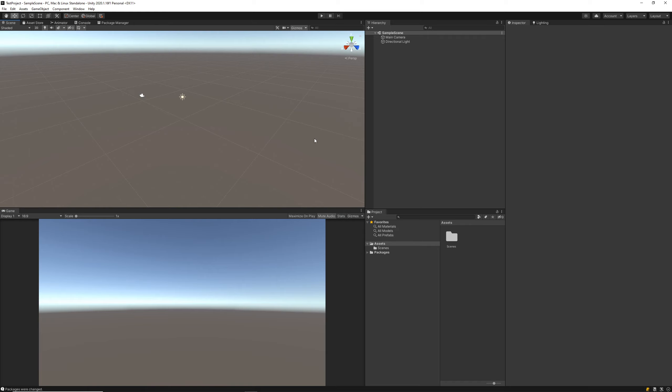Now you'll see the main screens that we have here are the Scene, the Game, the Hierarchy, the Project, and the Inspector tabs. These are the core tabs we need to make games in Unity.